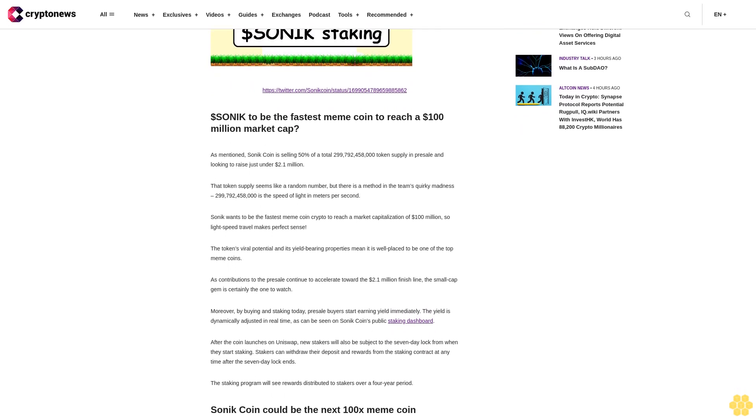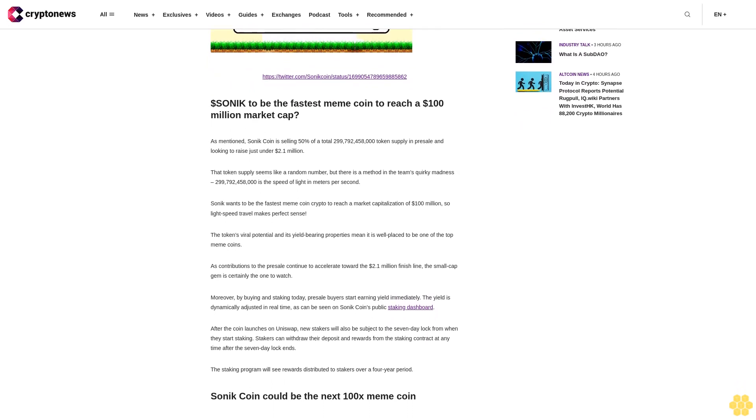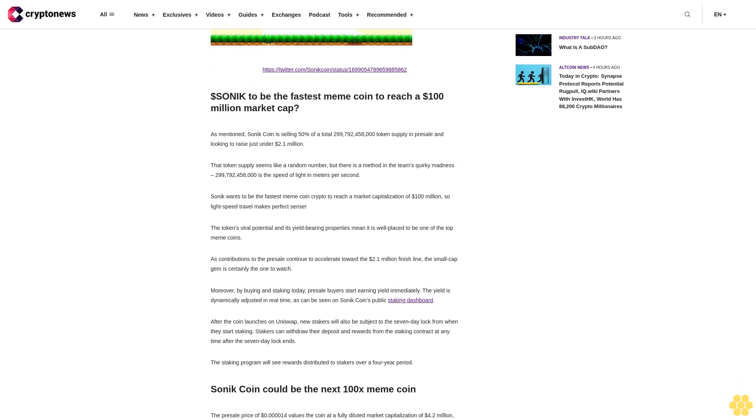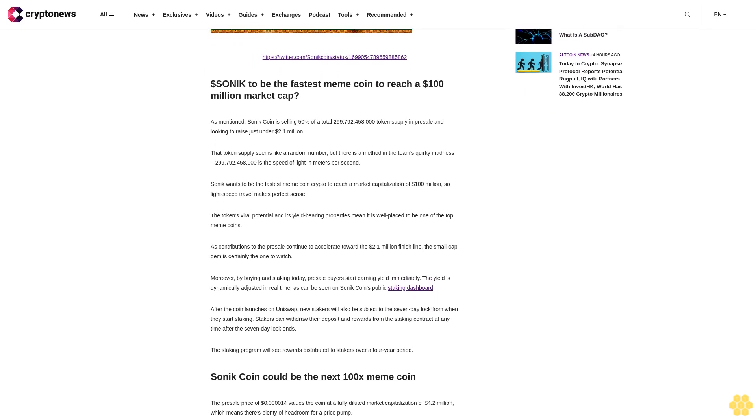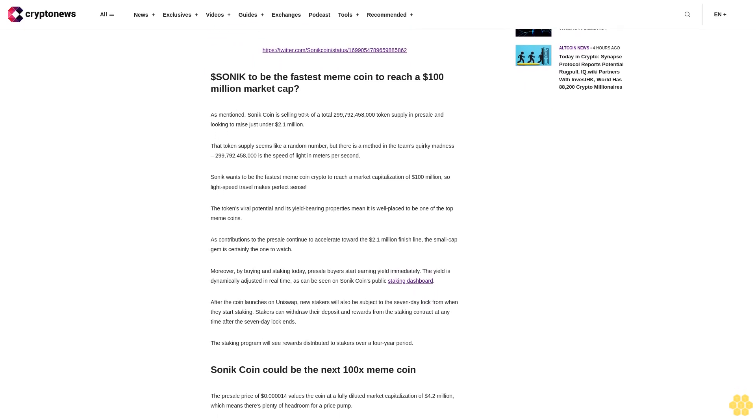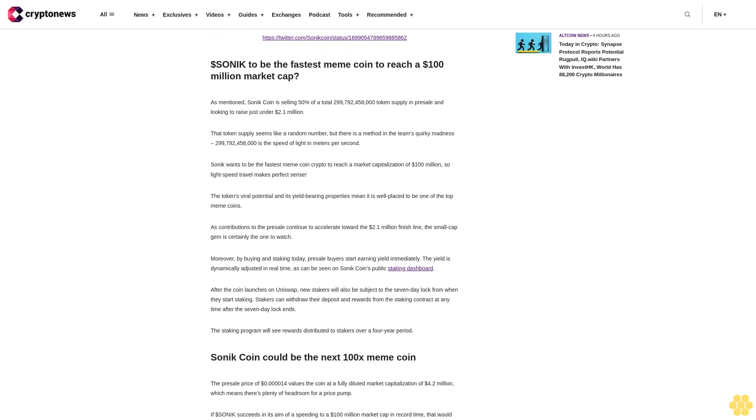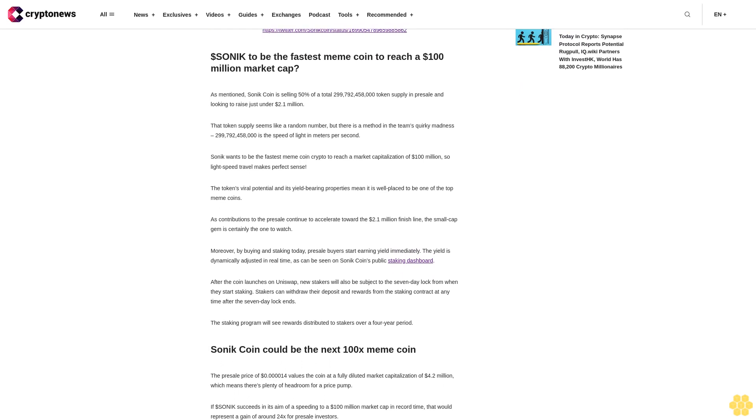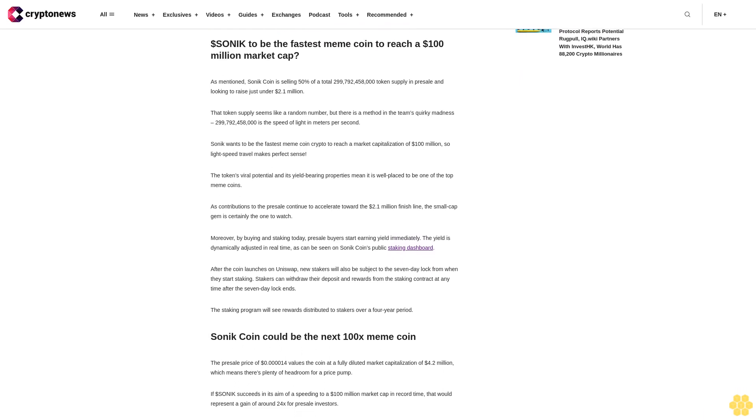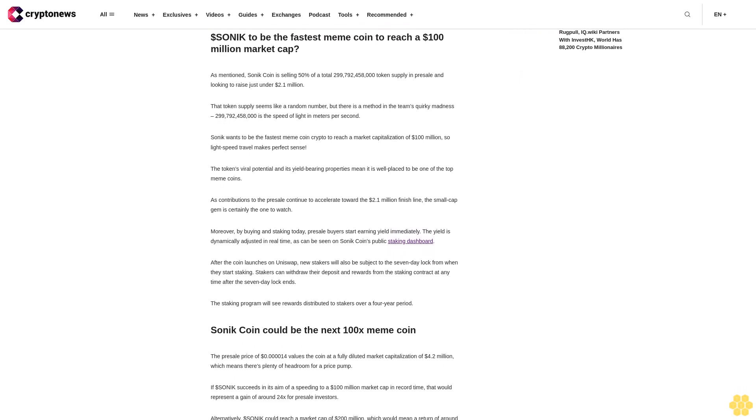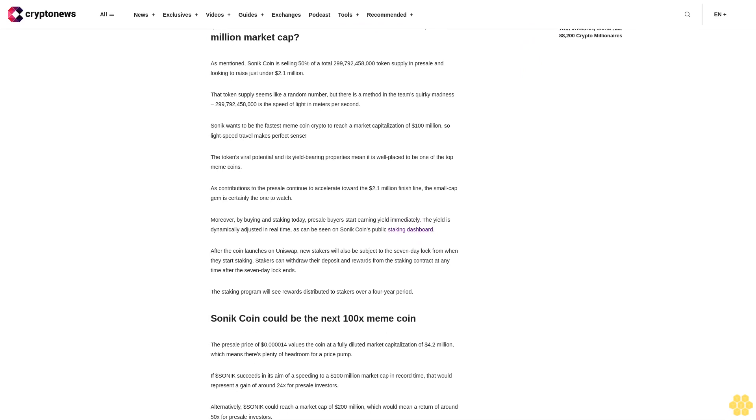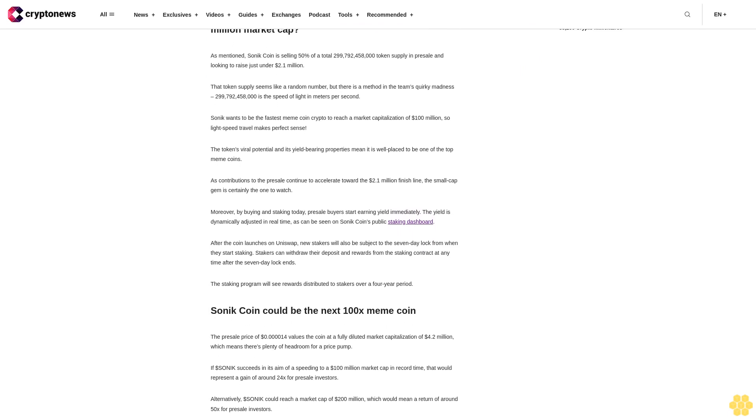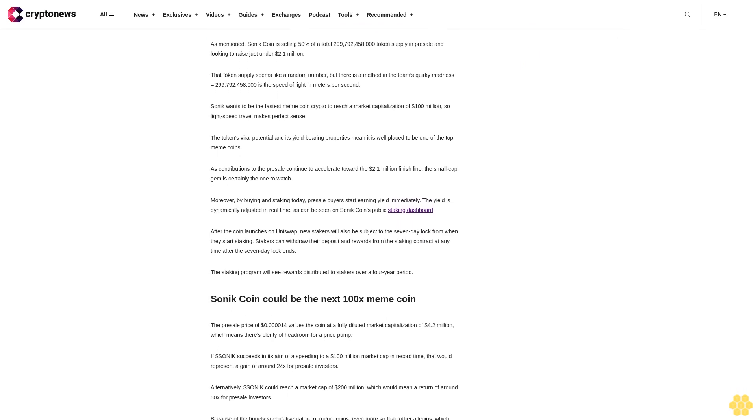Driving interest in Sonic coin is a feature most meme coins don't have: stake-to-earn utility to generate passive income for token holders.